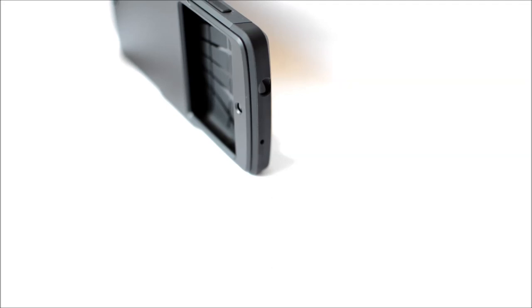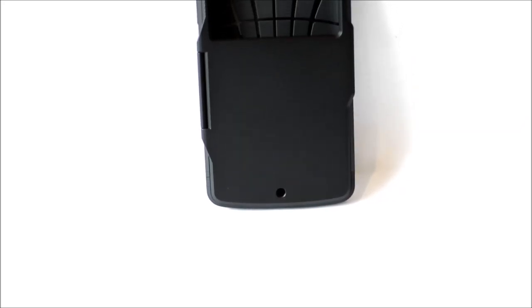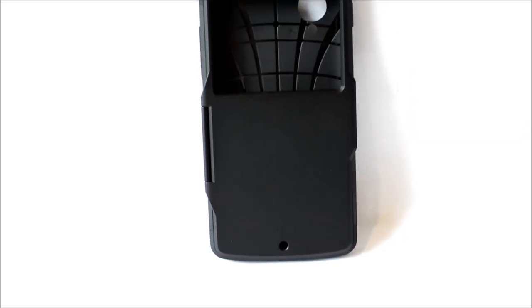You know as soon as you pick this case up that it's going to be extremely durable and protective and as well as providing this excellent protection I think it really does look good.